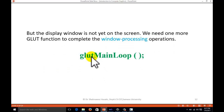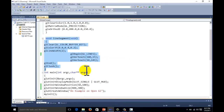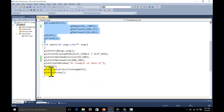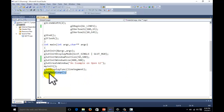We have created the window and done the setup, but nothing has been displayed yet because we need to complete the Windows processing operation. For this purpose we call glutMainLoop. Until we call this function, nothing can be displayed on the screen. This function is always called last in the main program — it sets everything up and you will get the image on the screen.